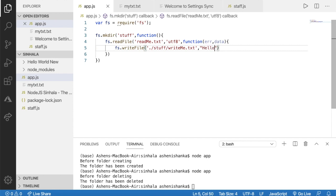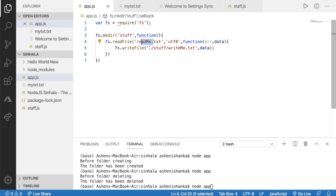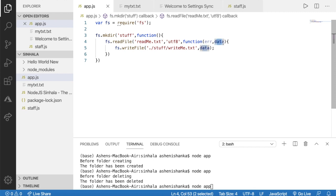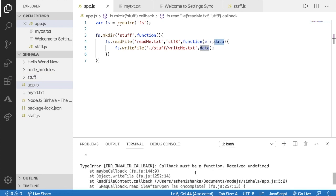I'll set my data and show it. When I can see my data I'll display it. I'll use the data and set it. Now I'll run node app — I will select the method and select the folder. I will read the text file from the readme.txt file and assign the data. The callback must be a function.